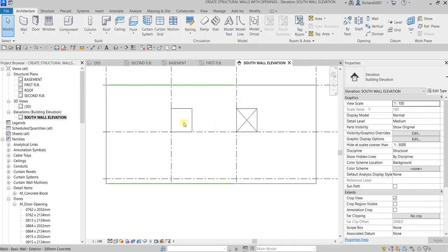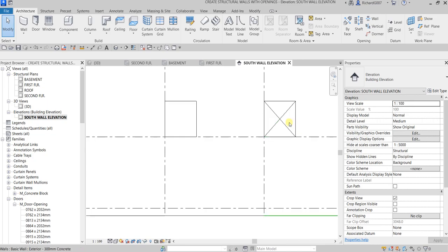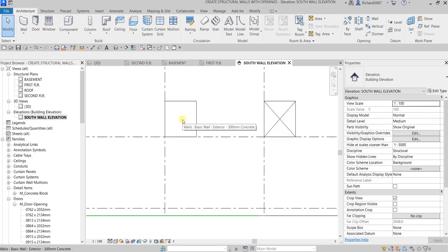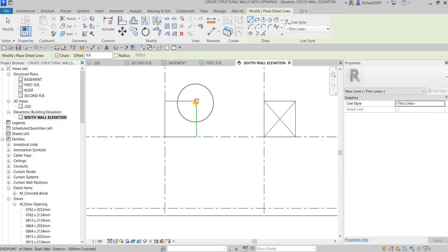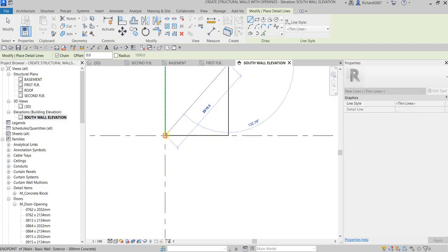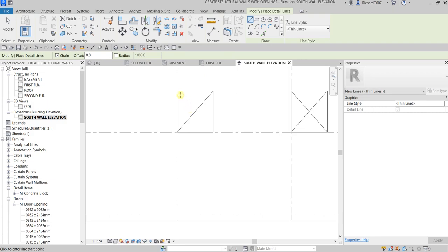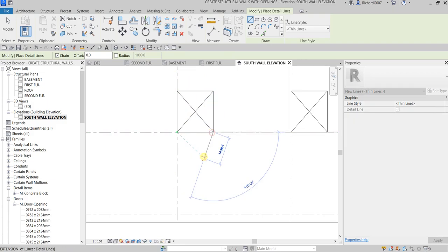Notice that the window opening on the right displays symbolic lines representing the opening — these symbols are built into the window family. The opening on the left created by editing the profile does not display symbolic lines. However, you can add detail lines manually: go to Annotate, select Detail Line, and use the line tool to draw the symbols manually, then select Modify.